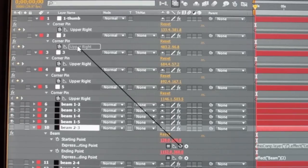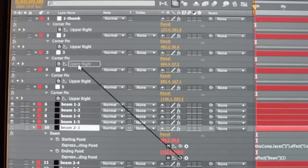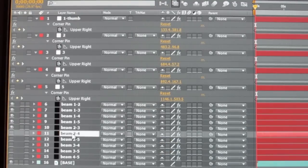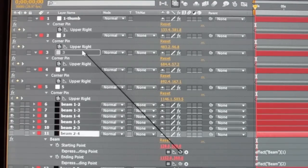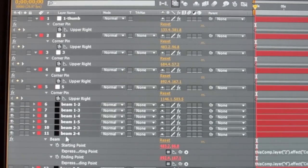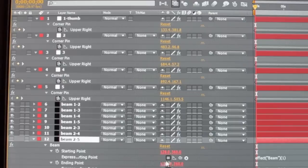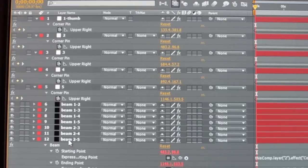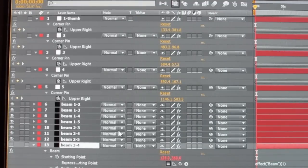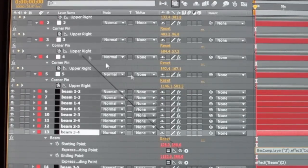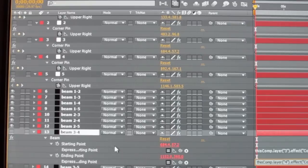Beam 2–3 will begin with finger 2 and end with finger 3. This one begins with finger 2 and ends with finger 4. This one again begins with finger 2 and ends with finger 5. It's the same process. As long as you did a good job with your tracking in Mocha, you're going to be happy with your results when we're done.